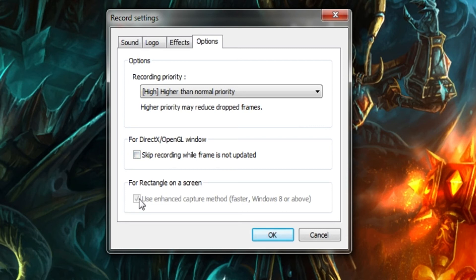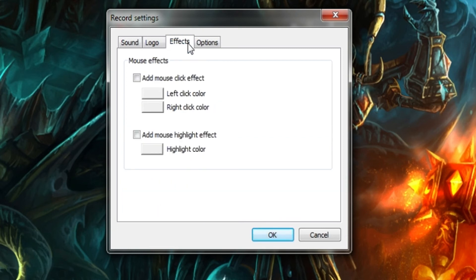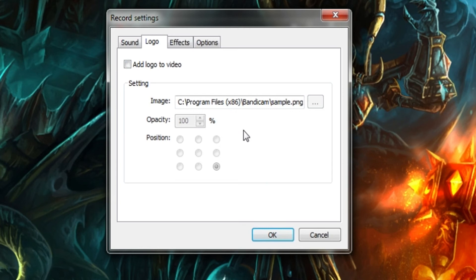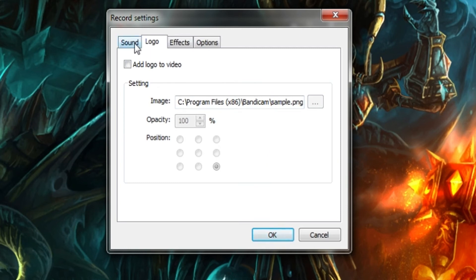You definitely want use enhanced capture method, faster Windows 8 or above for your rectangle on screen. I think it's an option to turn off or on. You can add your mouse effects, you can choose the color here of the mouse effects. You can add your logo, that way it always puts your logo down into one of the points on the screen. That's really good for people like me who have a logo that I pretty often put in most of my videos. Sadly it will not run with the logo I currently have for some reason, it just doesn't like my logo.